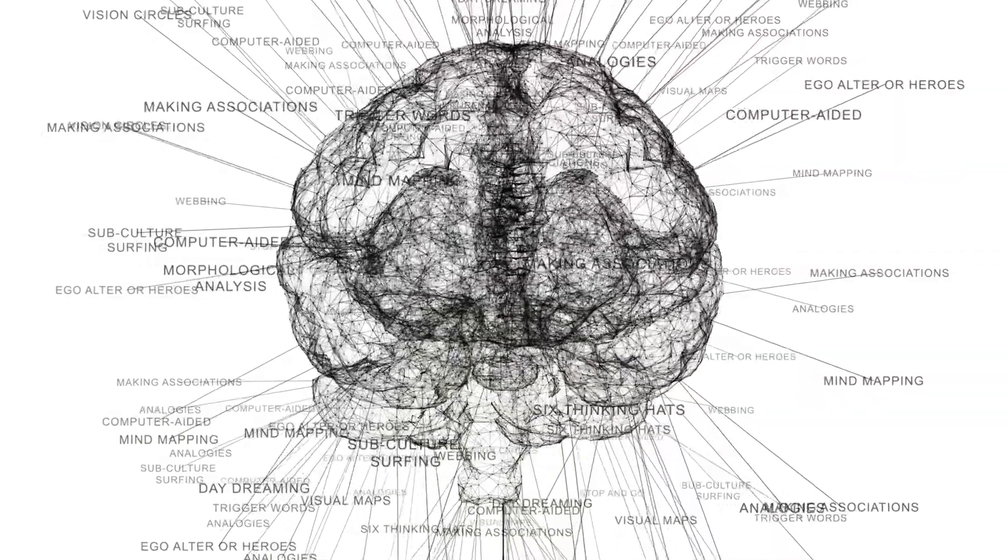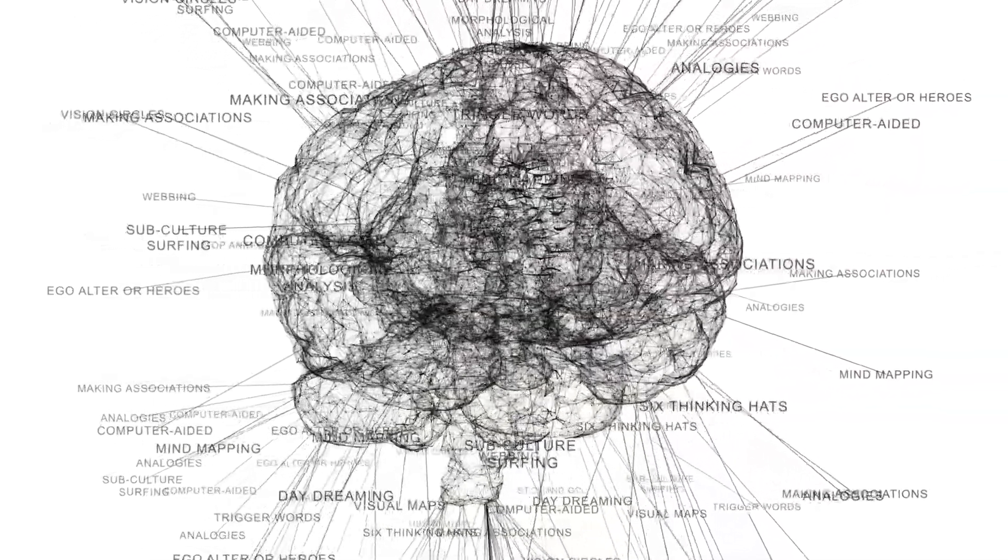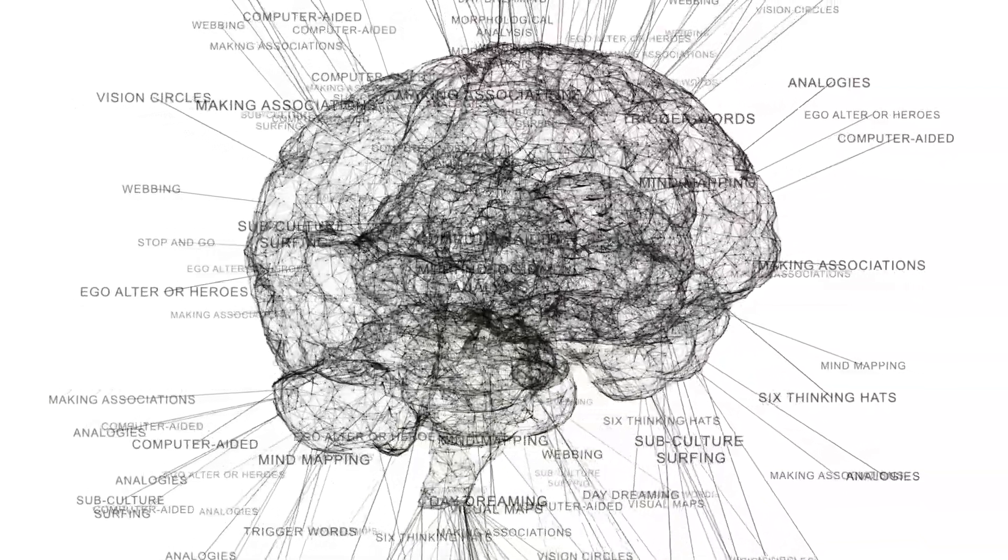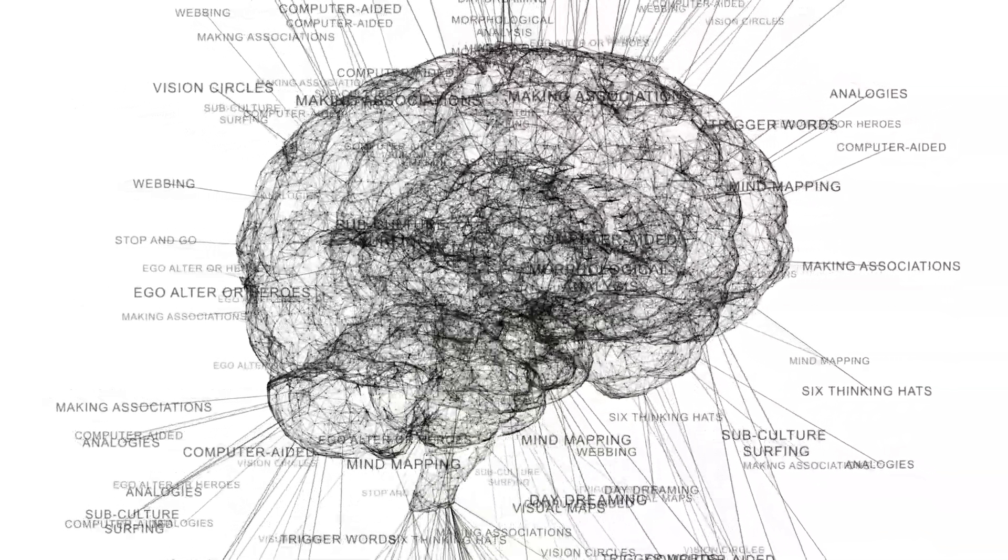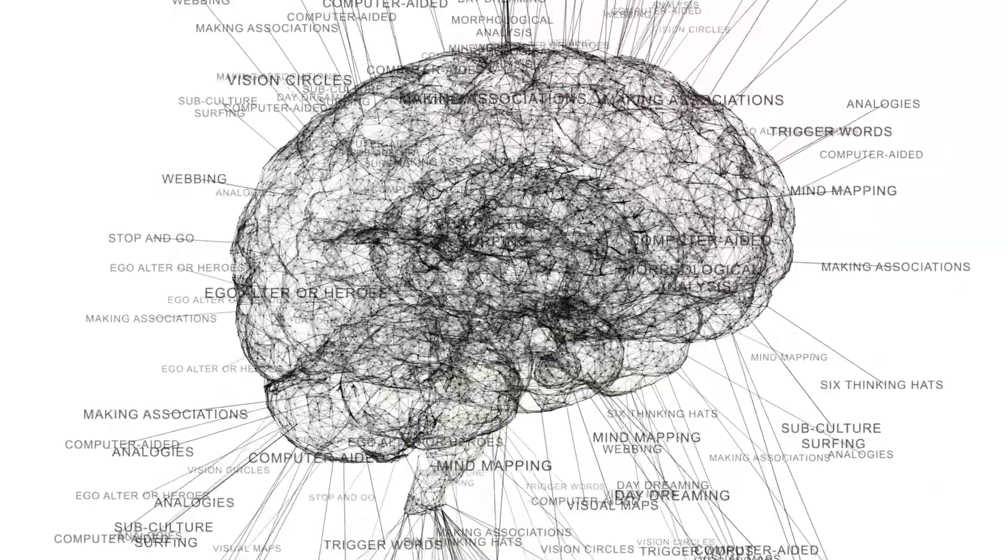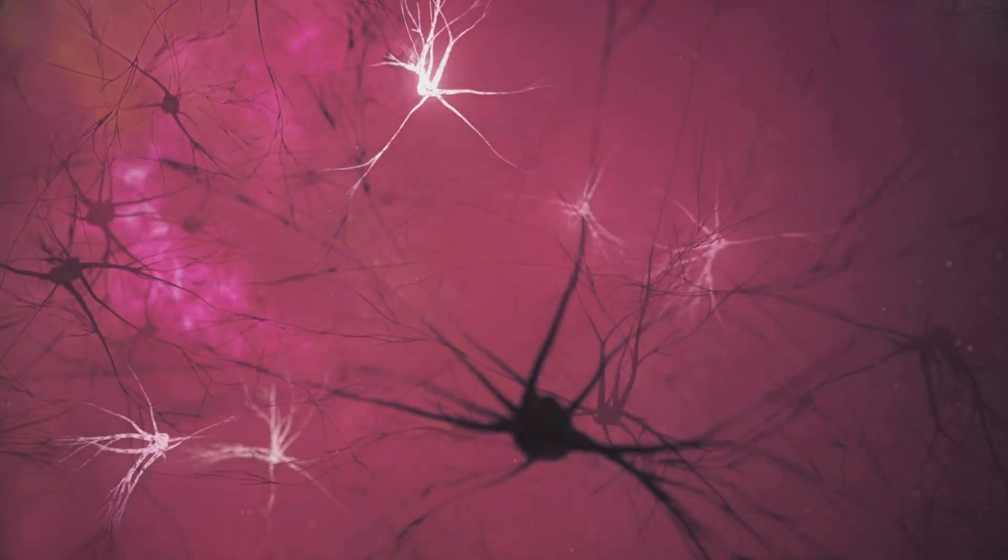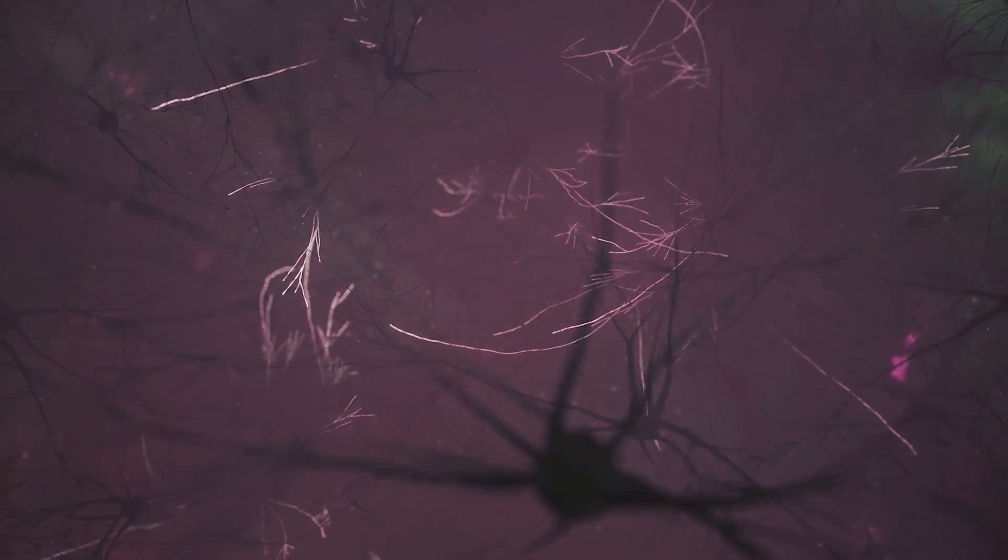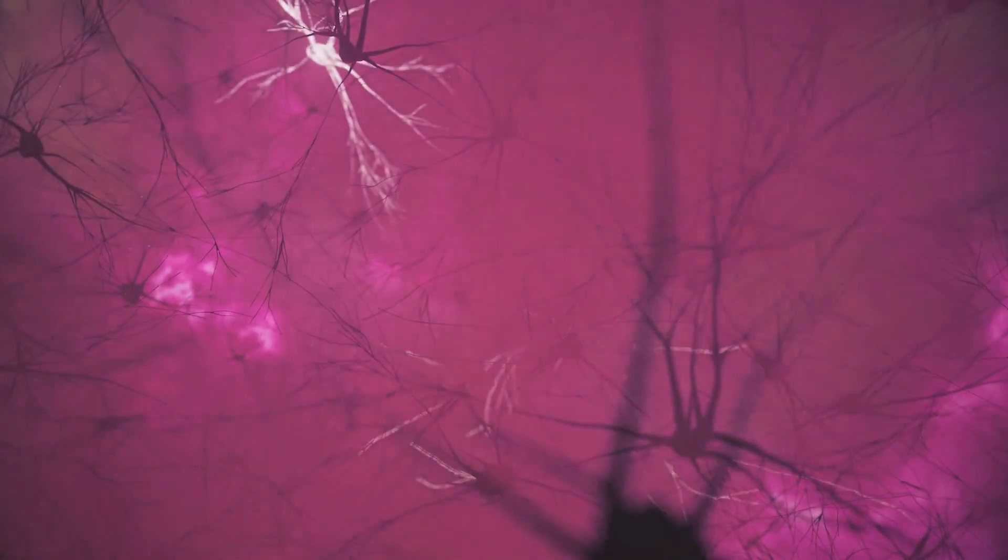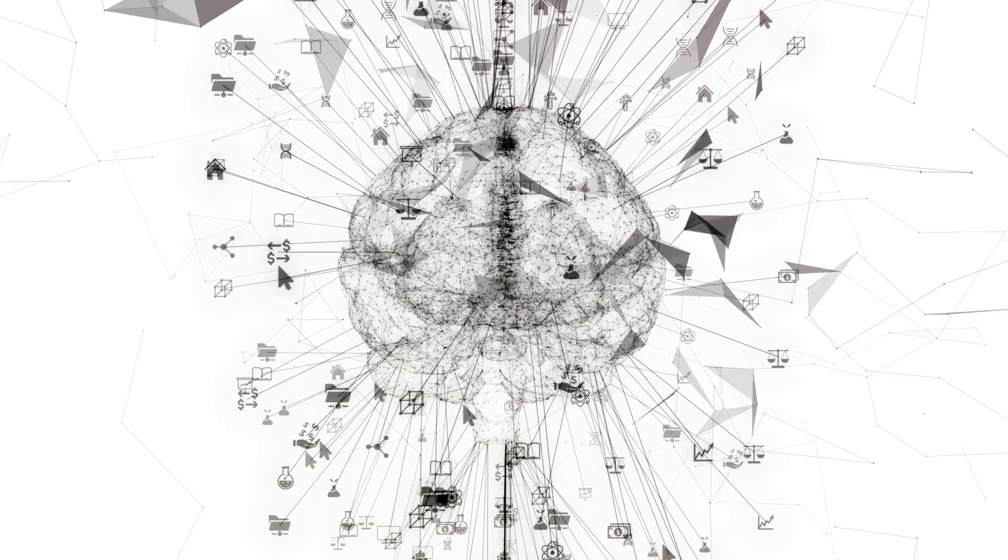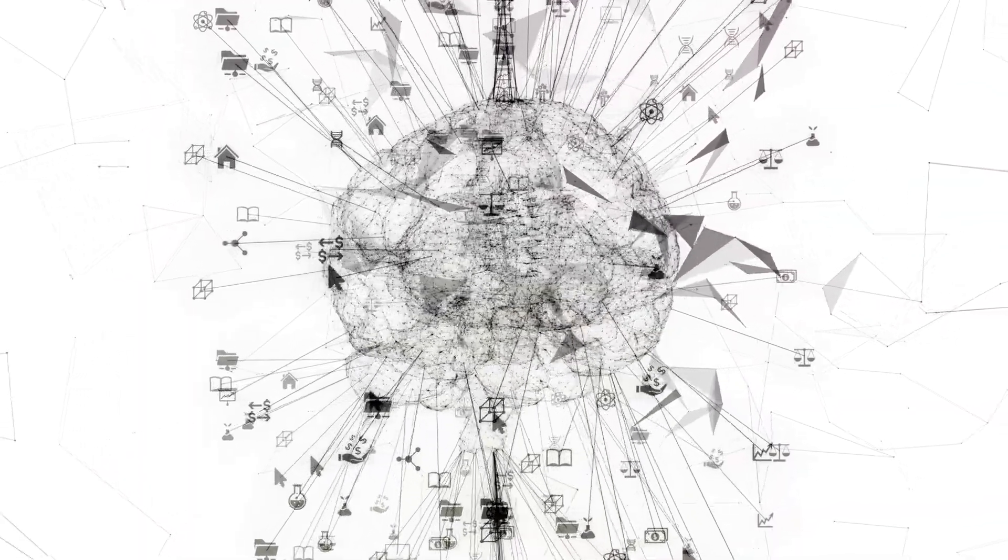When we engage in creative activities, we're essentially giving our brains a rigorous workout, creating new connections between neurons. These new connections can then be harnessed in the future to generate even more creative ideas. It's a virtuous cycle, where creativity breeds more creativity.